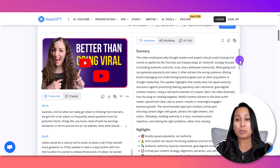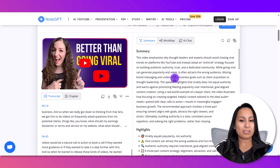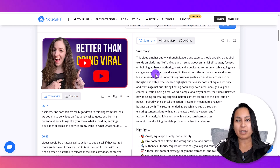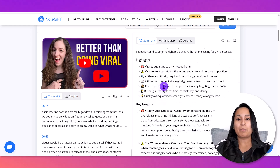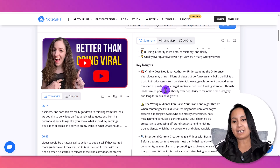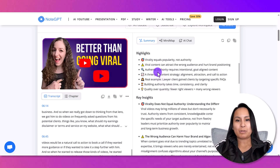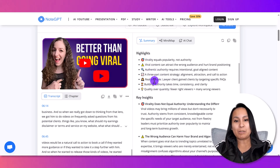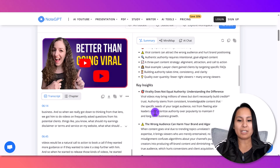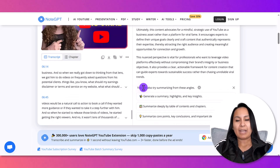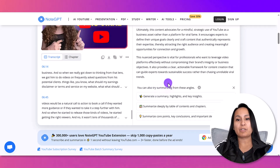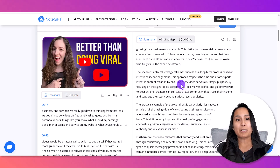Then I'm going to click 'Summarize,' and you can see that pretty quickly it's generated a summary of the video. It's got some bullet-pointed highlights and some key insights — so it's going deeper into the highlights with those key insights. It also gives you other options for summarizing in different angles, which is pretty cool. And it's all for free.